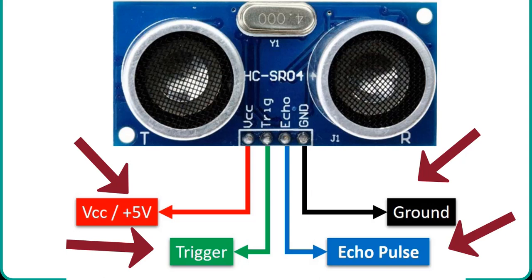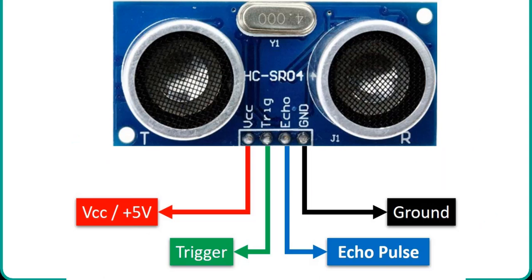VCC and ground pins are used to power sensor. We should supply 5 volts to the VCC pin and connect the GND pin with the ground terminal of the power supply.